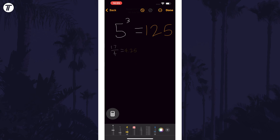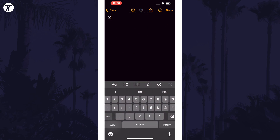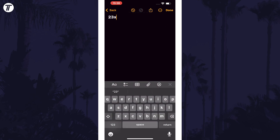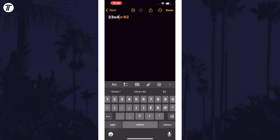You can use and save notes as you would in the Notes app, and if you open up Notes you'll see there's a Math Notes folder. If you create a new note, you'll notice you can solve sums here as well.